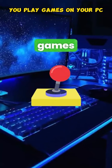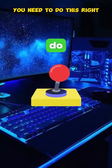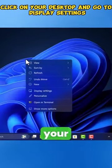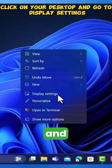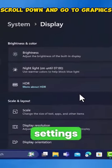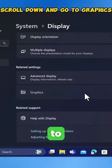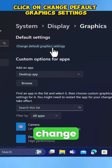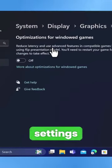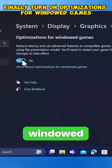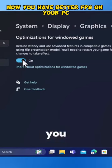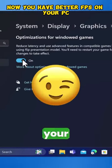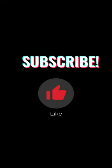If you play games on your PC, you need to do this. Right-click on your desktop and go to Display Settings. Scroll down and go to Graphics. Click on Change Default Graphics Settings. Finally, turn on Optimizations for Windowed Games. Now you have better FPS on your PC.